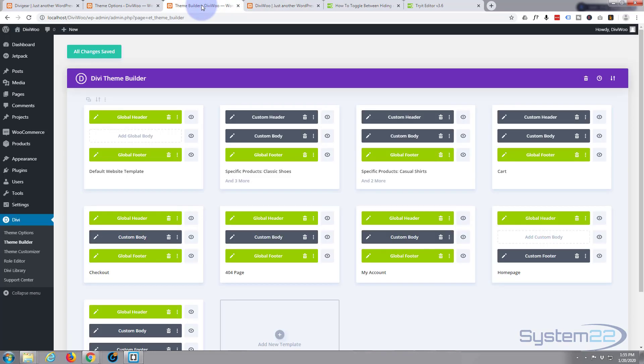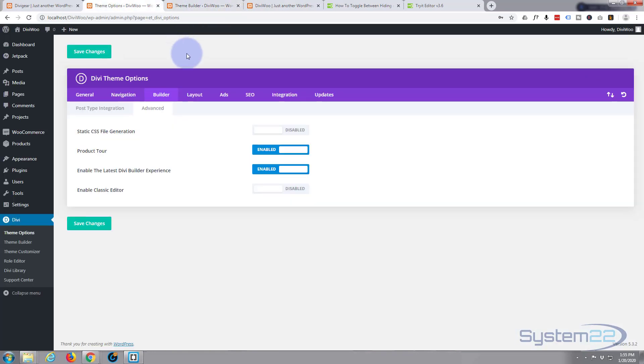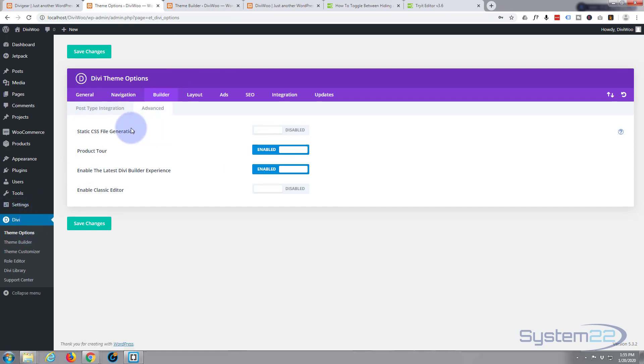So if you're having that problem, just remember go to your Divi theme options, to your builder tab, to the advanced, turn off the static CSS file generation. It should solve that problem for you. I've just had that happen a few times recently which is a little annoying, but easy fix.